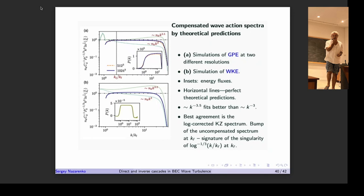The agreement is within about 5% on a log scale — nearly perfect. This is very rare, not only in wave turbulence but in turbulence generally, when theory is tested not just for the power-law exponent but for the constant as well. For comparison, I also show the spectrum without log correction (obviously a worse fit) and a spectrum with exponent −3.5, which is what was reported in the Navon et al. experiments on BEC in Cambridge.